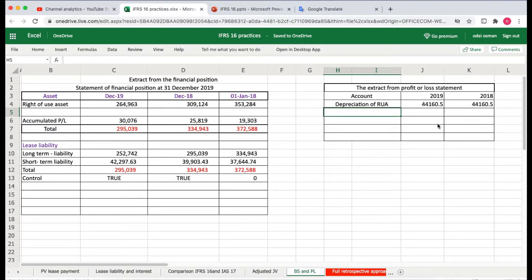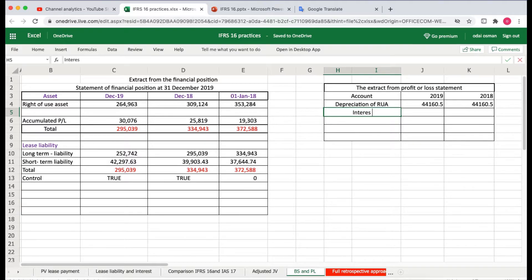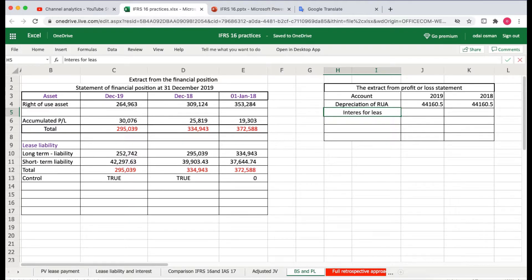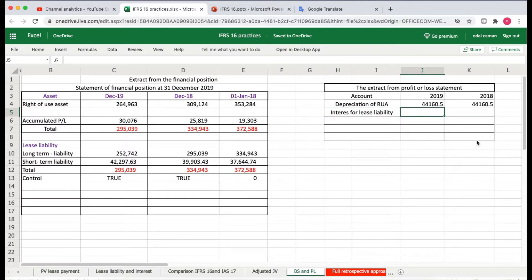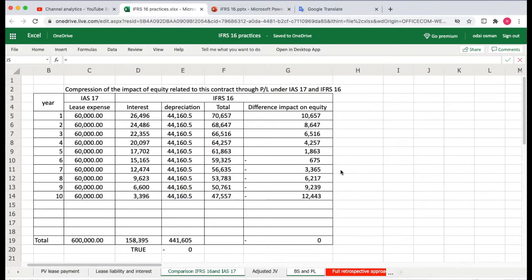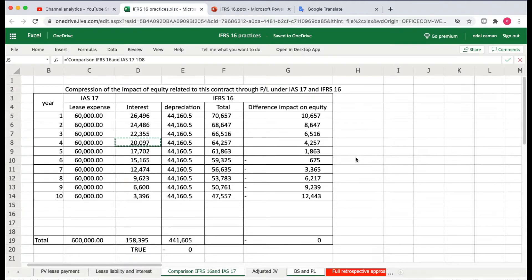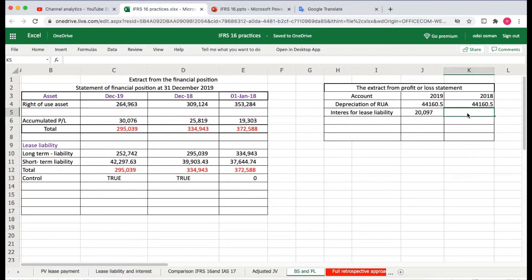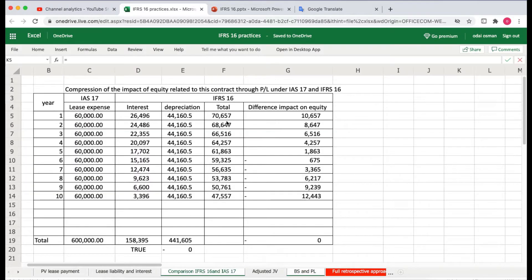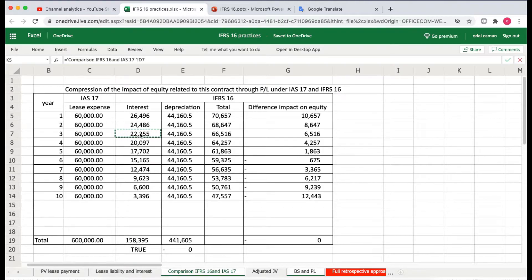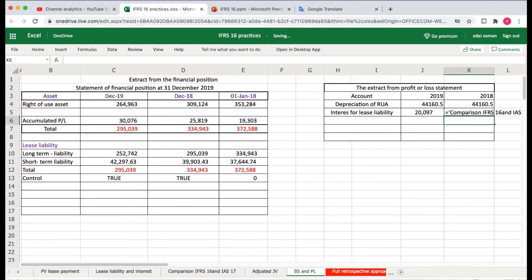Then we have the interest charge for lease liability. In 2019, the interest charge would be this amount, and in 2018 the interest charge was this amount.